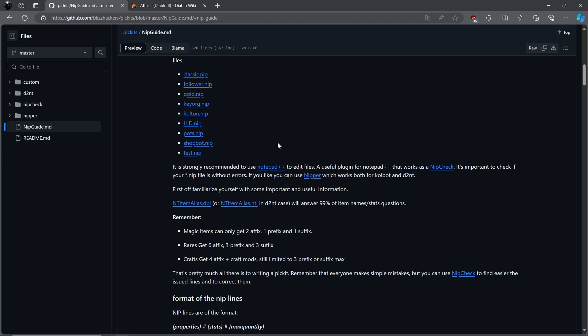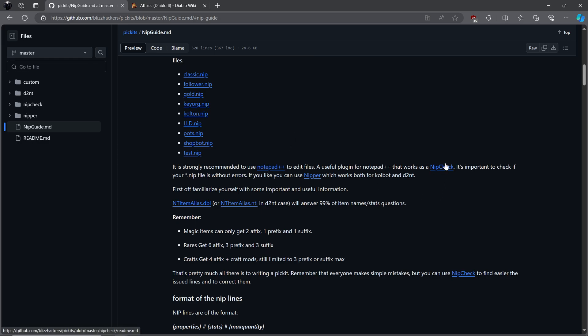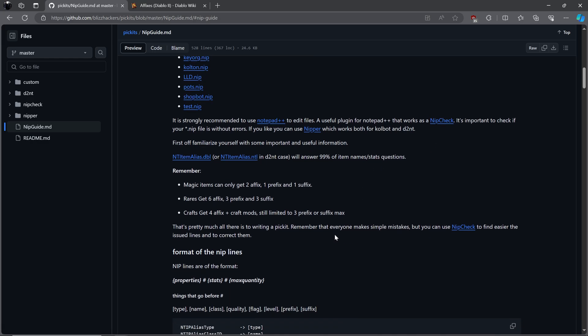Next visit the website in the description for all the picket info you could ever need. We will be going over quite a bit, chapters will be in the description to skip ahead, or backtrack if need be. As stated on the website Notepad++ is recommended, so that you can use a tool known as NipCheck to make sure your picket files are correct and without error. Picket lists can seem daunting, take it slow, and refer to the video and website if you get lost.